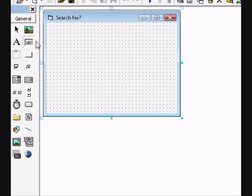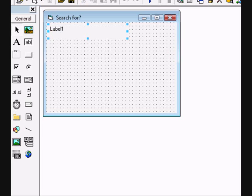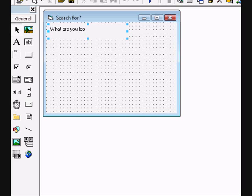Add a label and change the caption to What Are You Looking For. Add a text box.